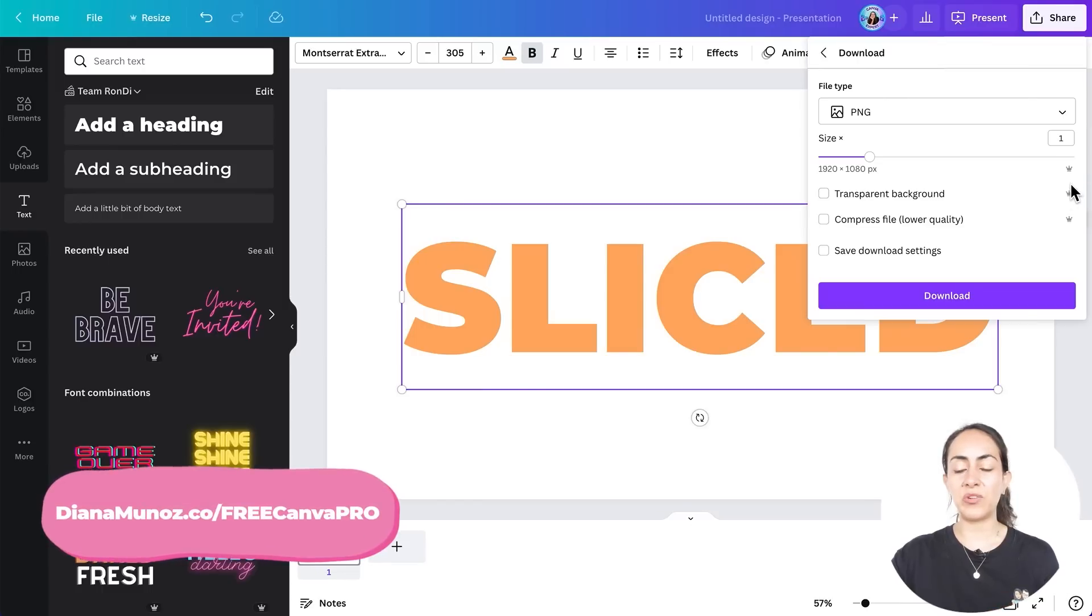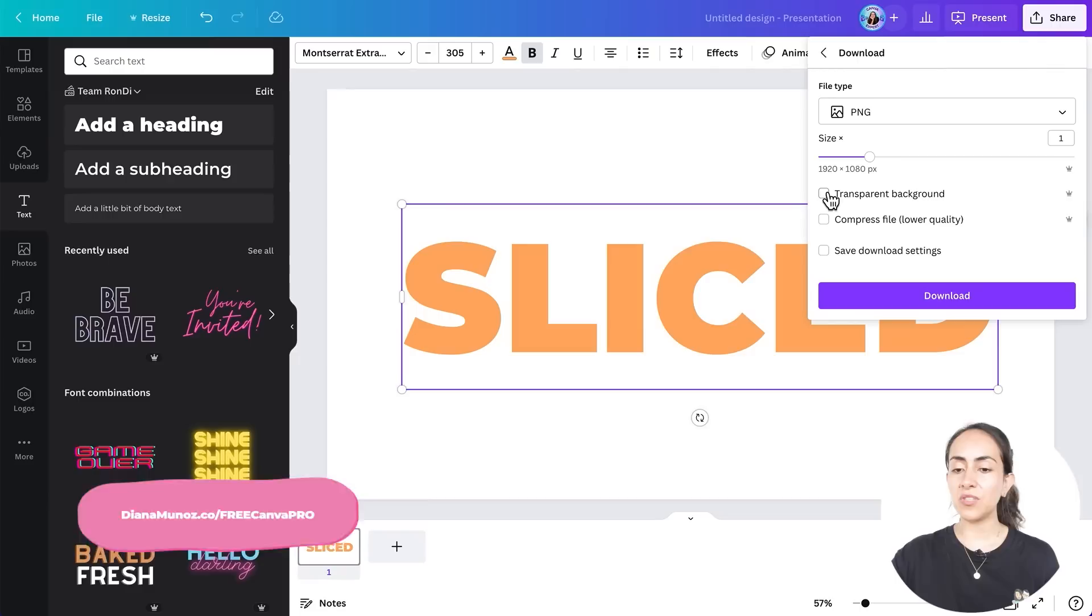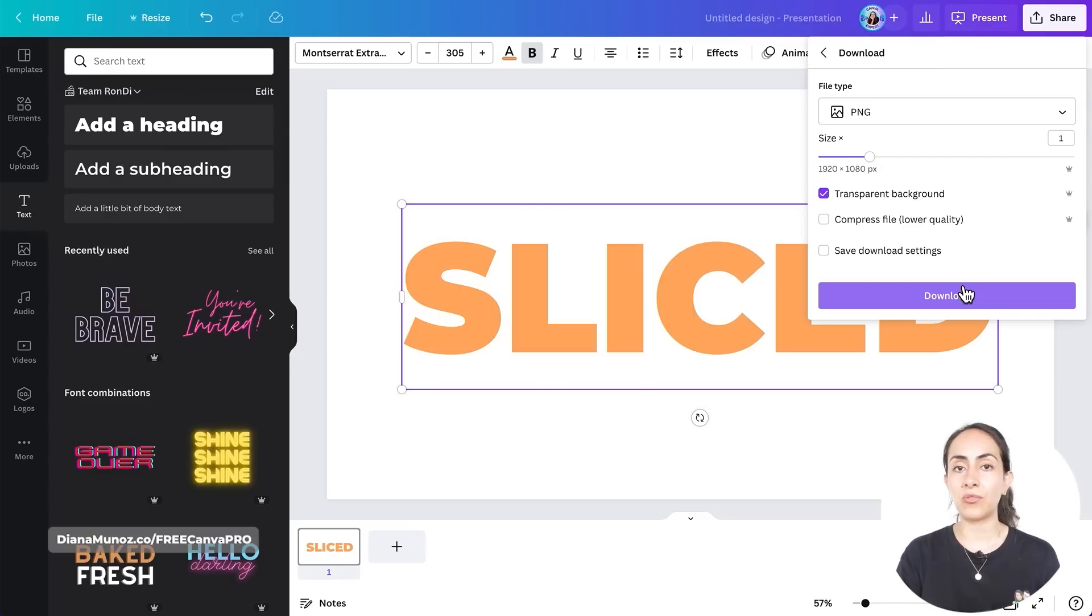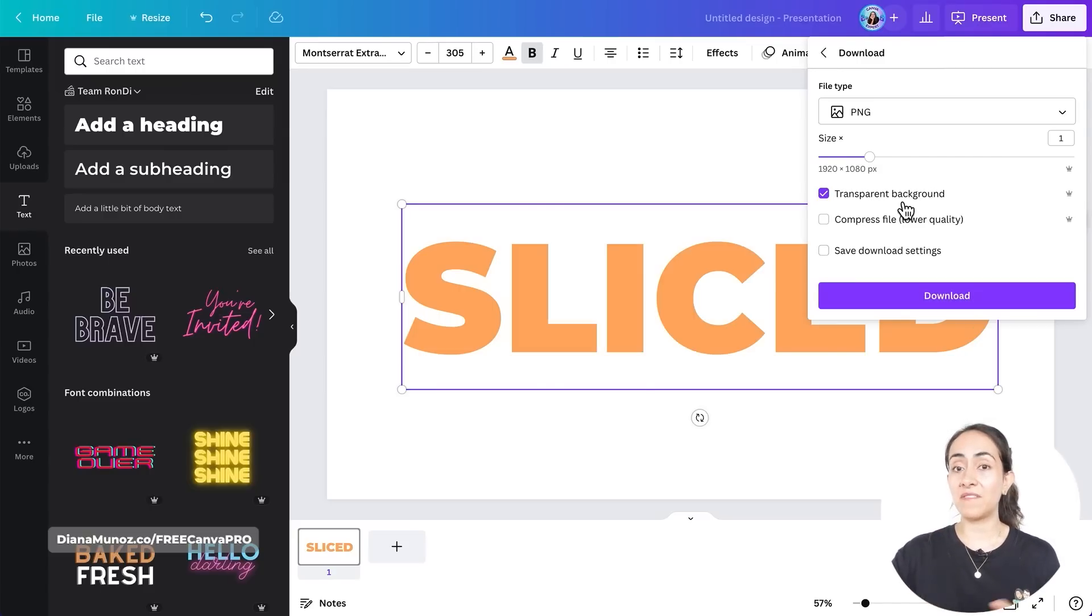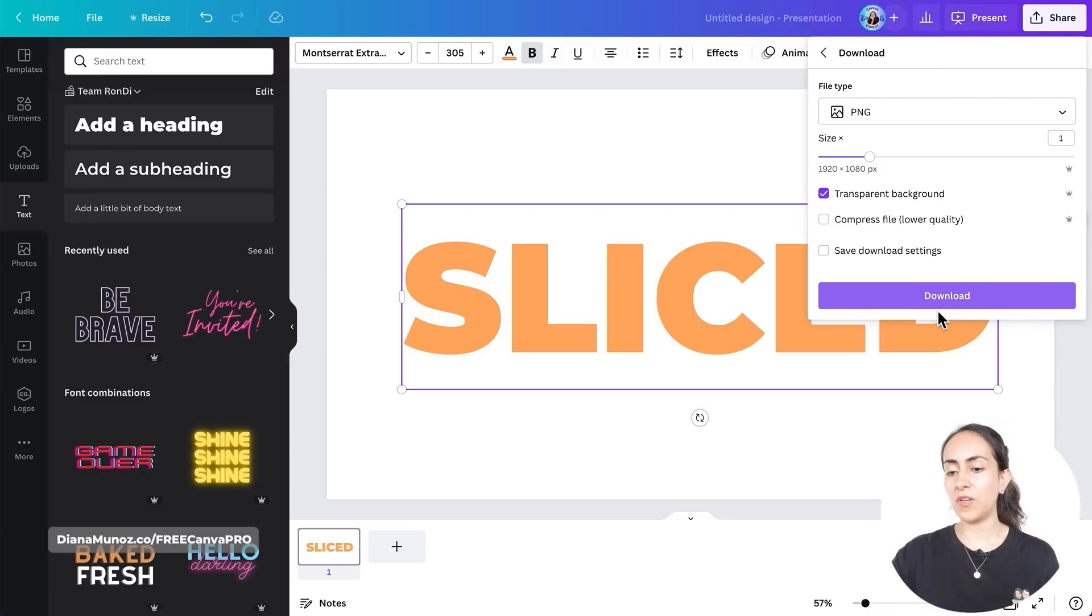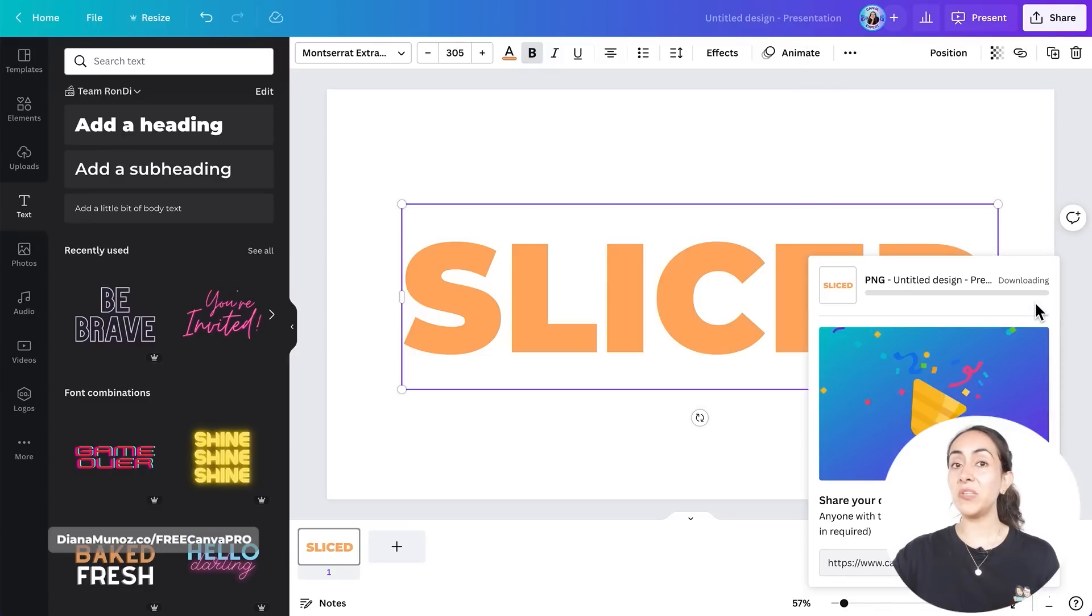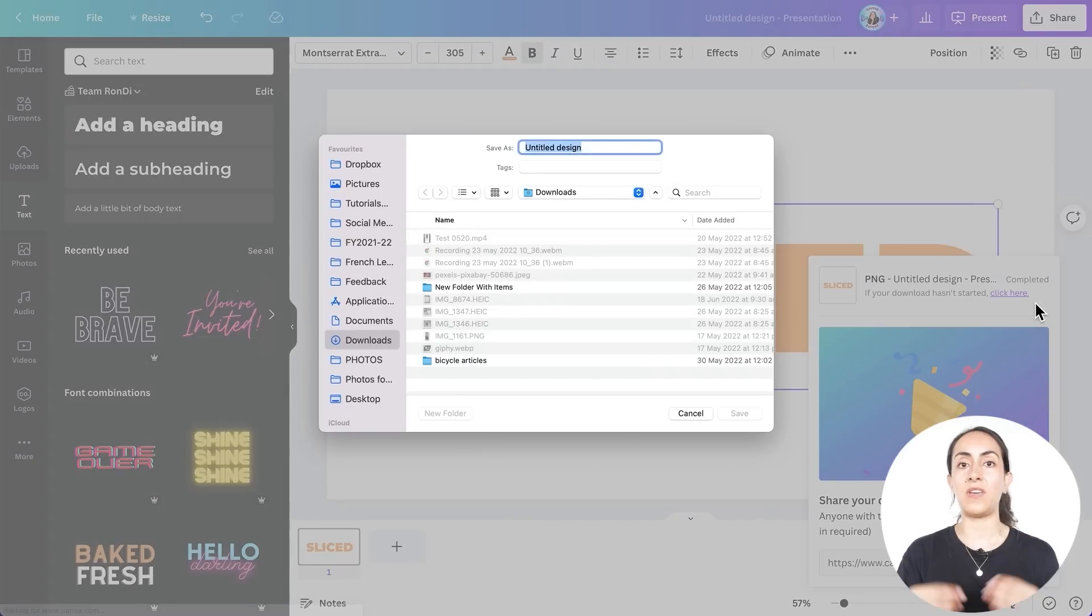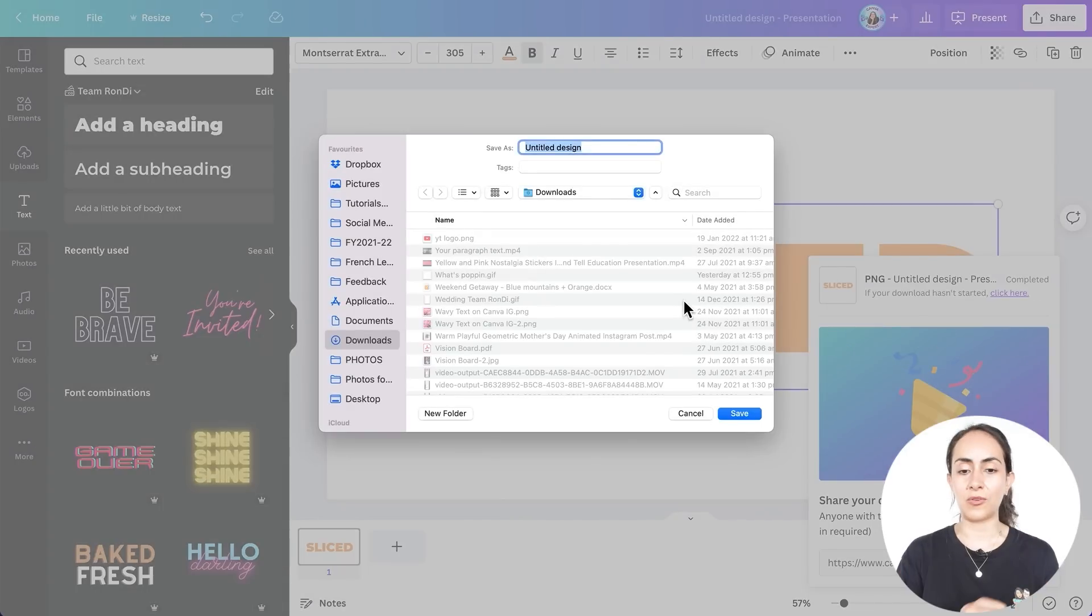But if you have a Canva Pro account, you can select the transparent background. You can see that this is available for Canva Pro users, and this is going to give you more flexibility in case that you want to change the background color later on. So I have a Canva Pro account, I'm able to use this feature, and then download. Bear in mind that you will be able to use it even if you don't have a transparent background.